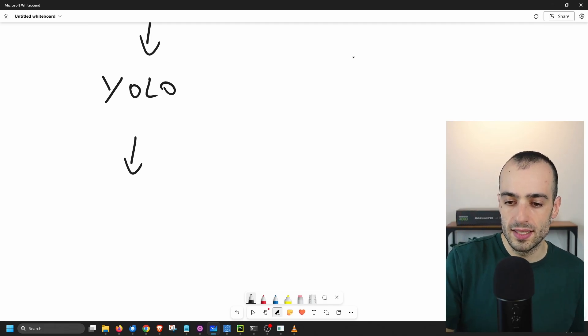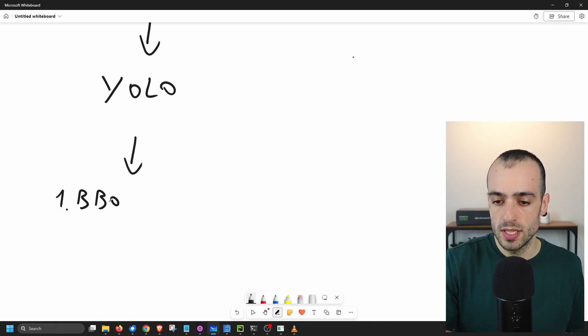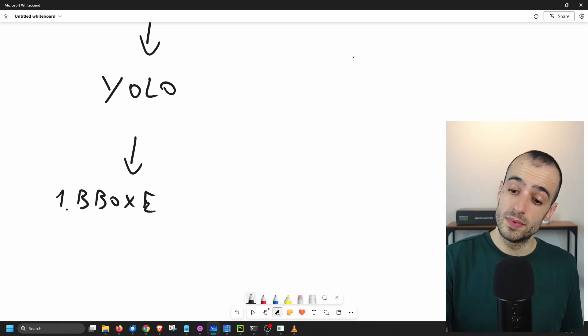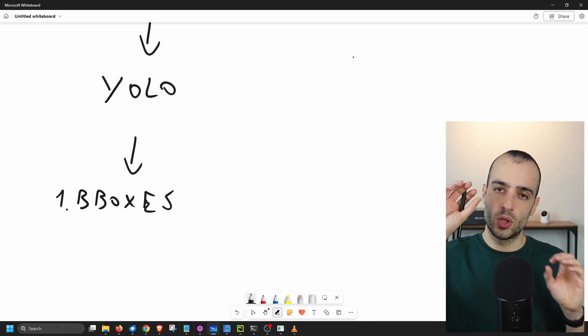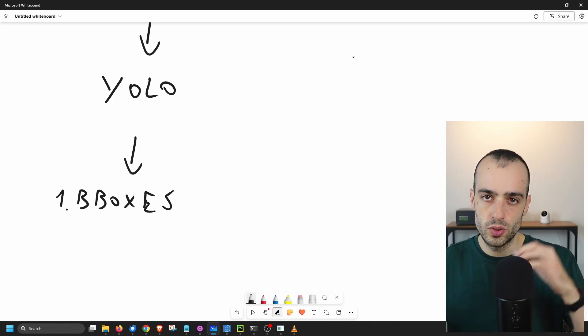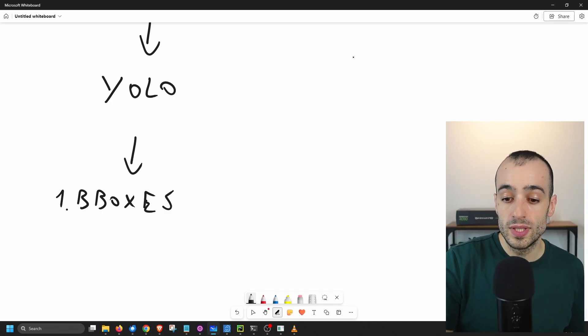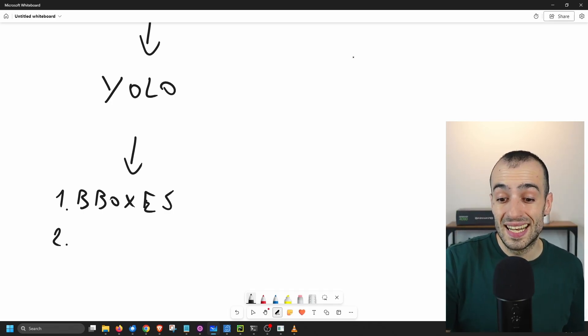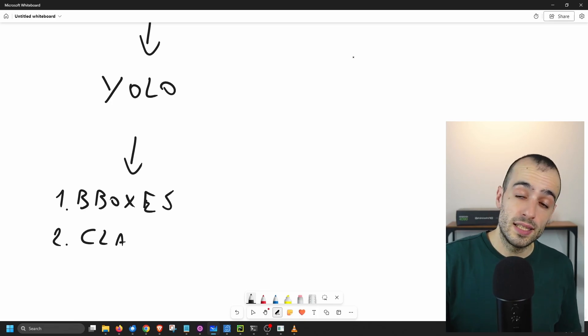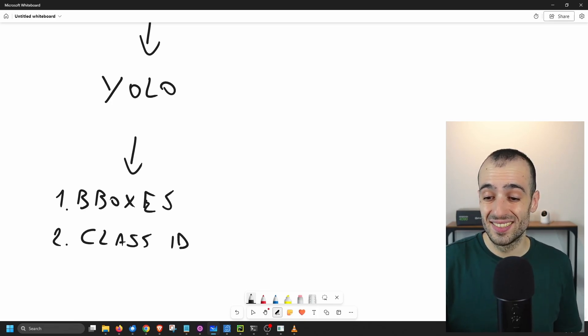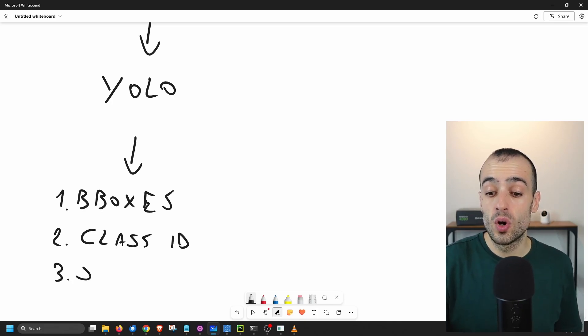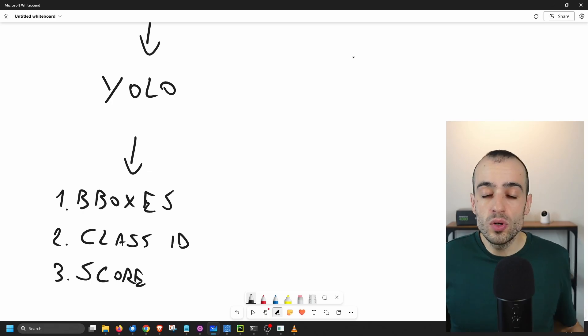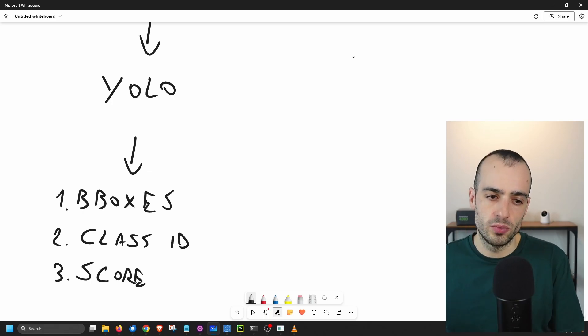We're going to get the bounding boxes, which tells the location, bounding boxes, the location of where the object is located. So we get coordinates X, Y, X2, Y2 to draw a rectangle. Then we get class IDs. Class IDs will tell you what object is that. And third, the score. So how confident is the model about that object?